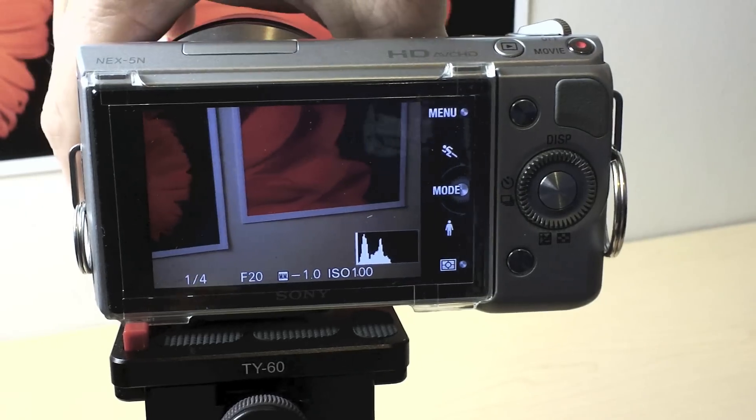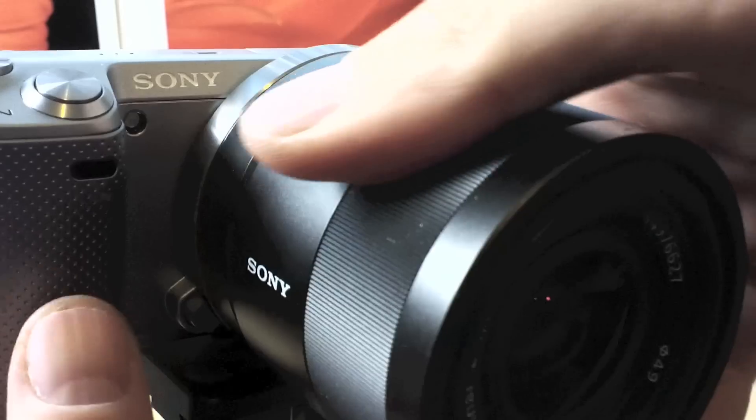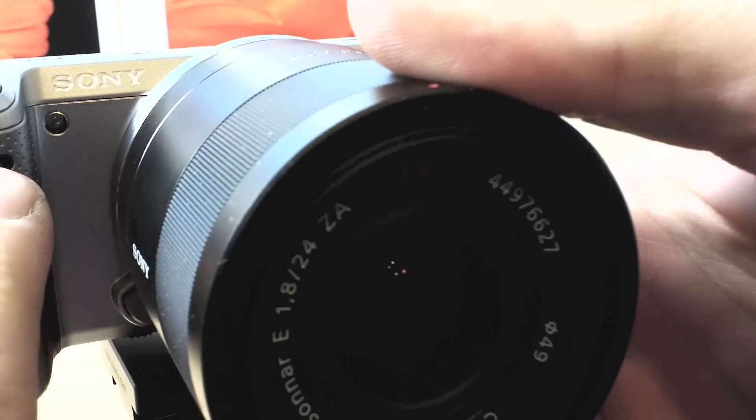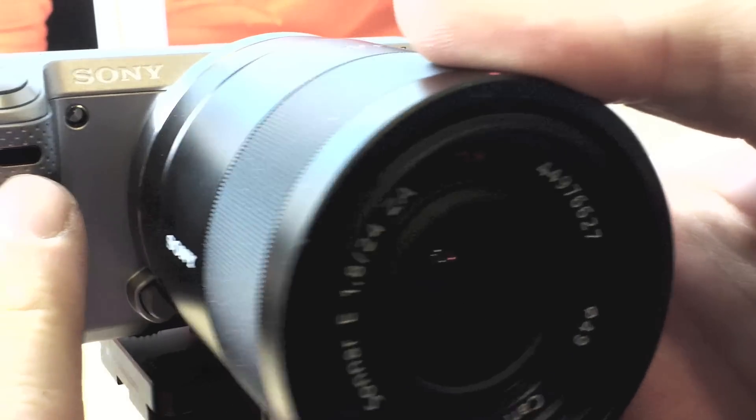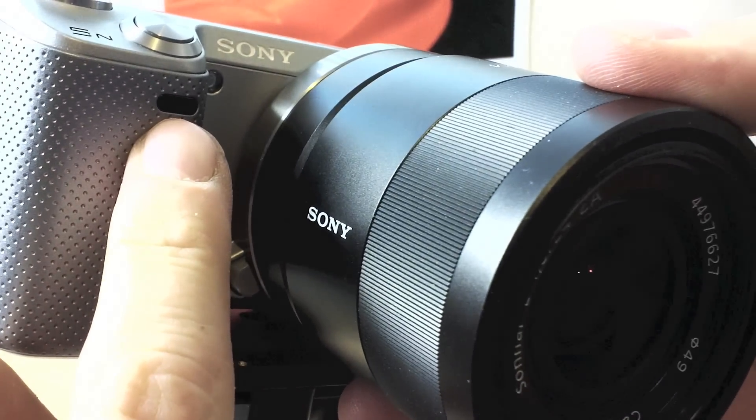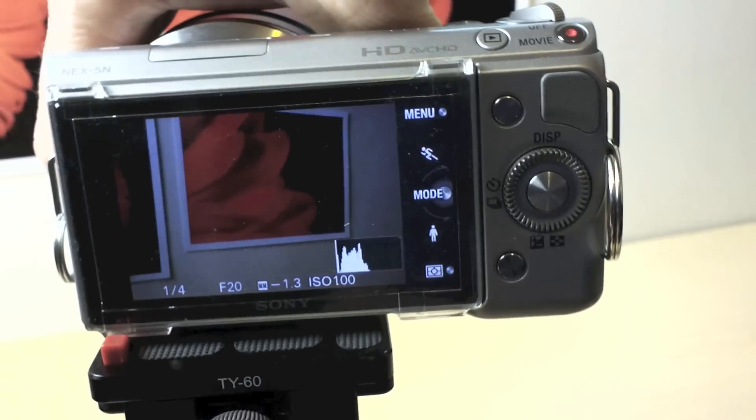If you look on the front of the camera, right here, this is the infrared receiver. So that's where you're going to have to point it.